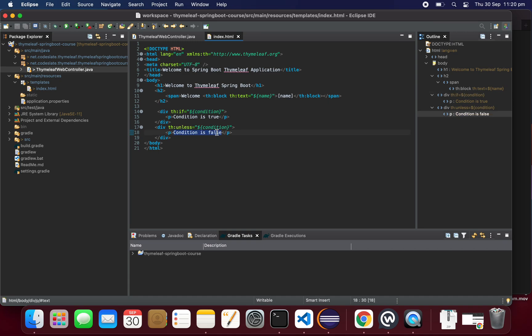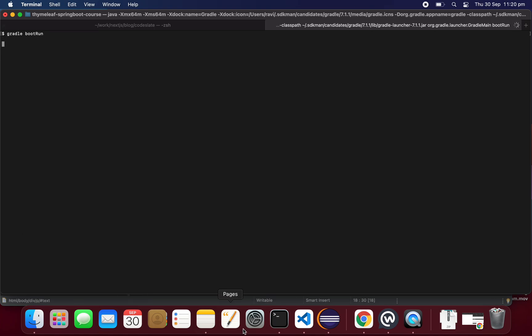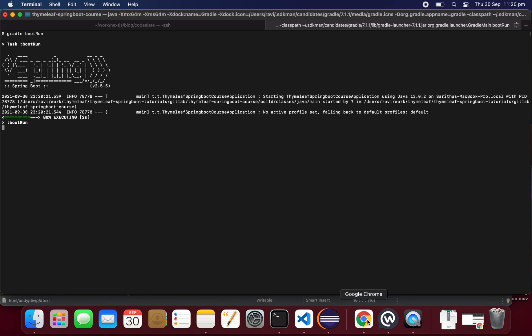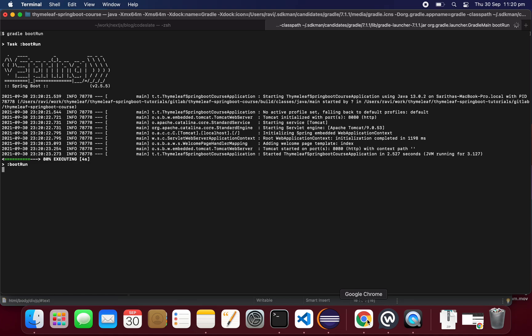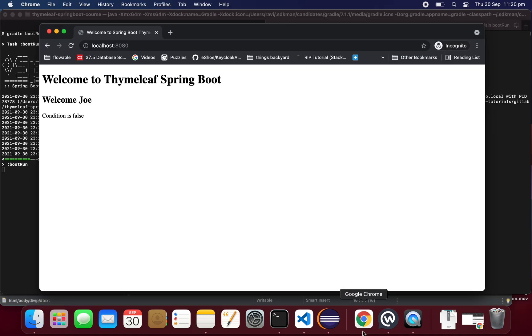The condition is false, let's run the application. Go to the command prompt and run it. As you can see, the condition is false because we set the condition as false in the controller.